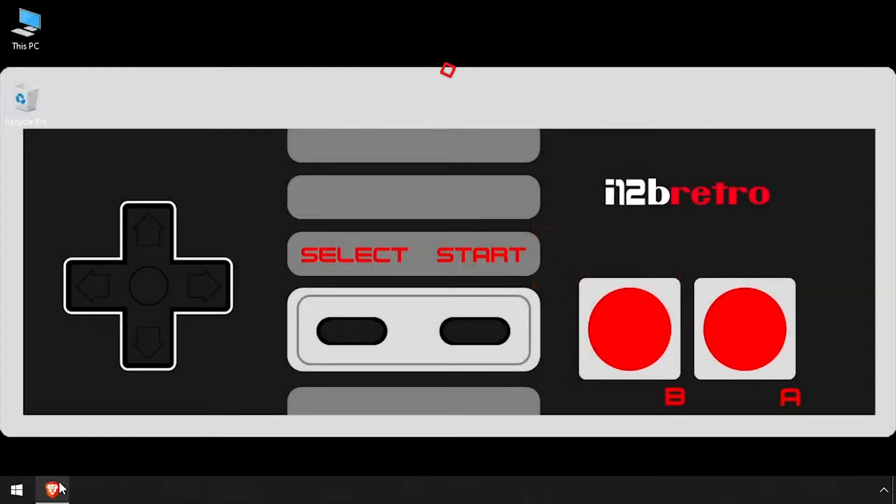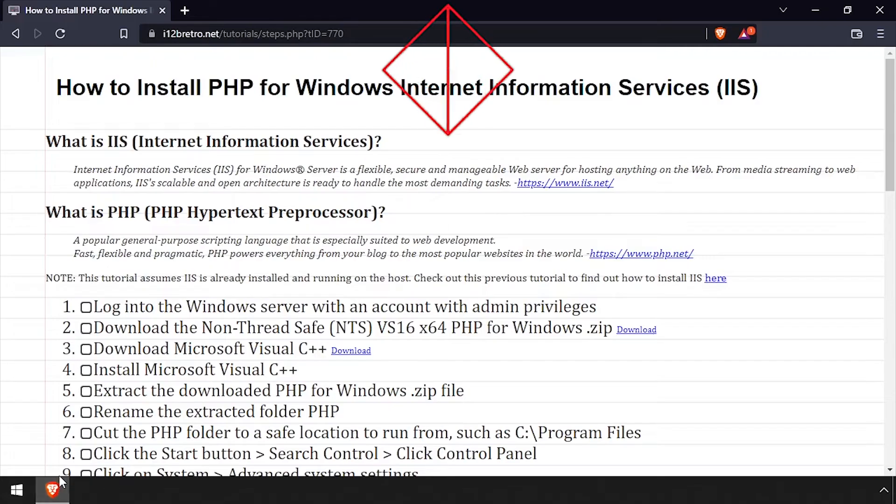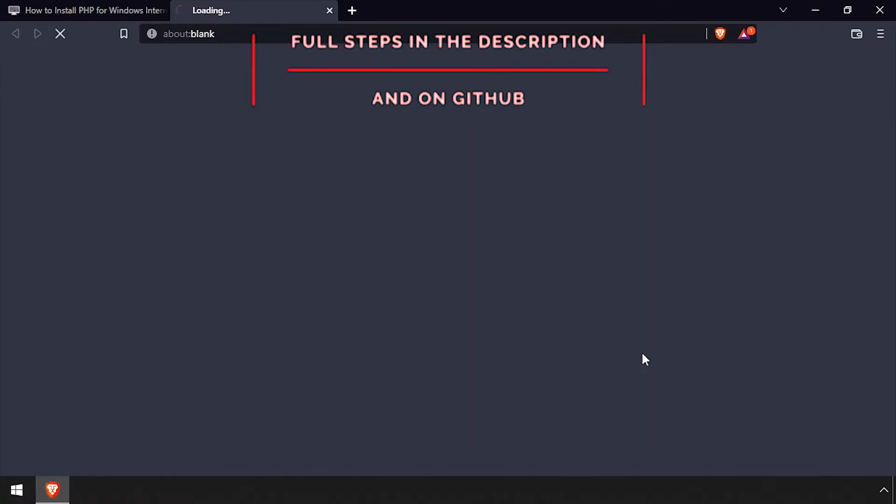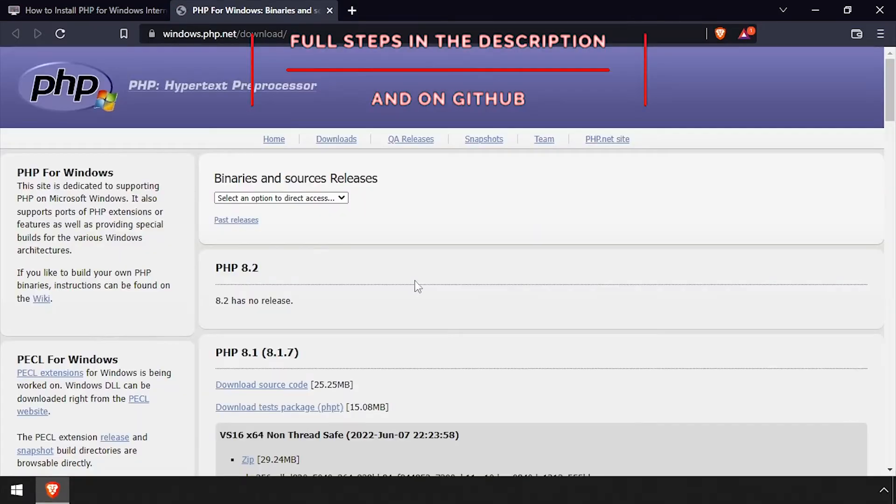Hey everybody, it's iWantToBeRetro. Today we're going to add PHP support to Microsoft IIS.